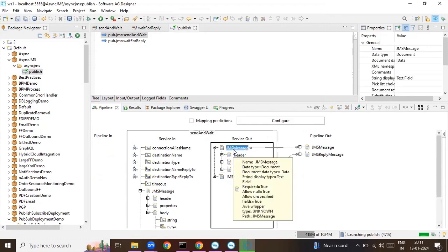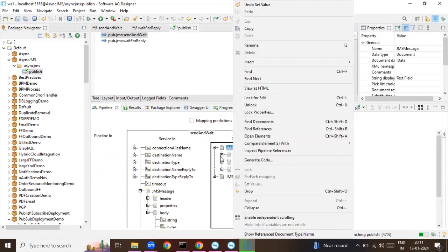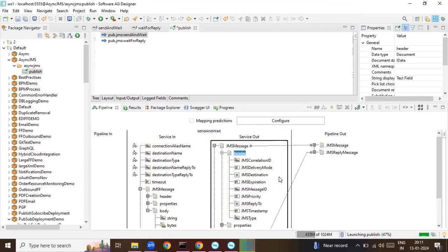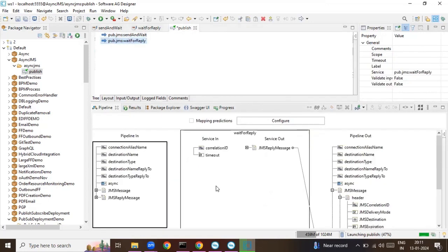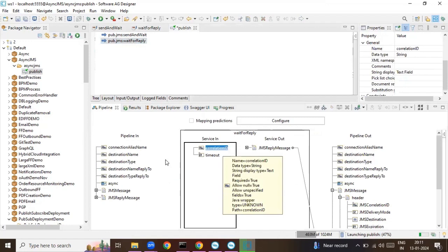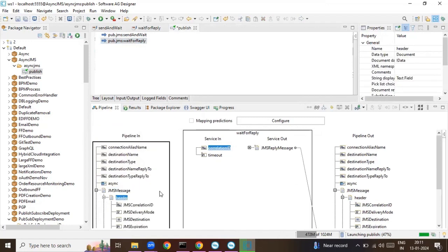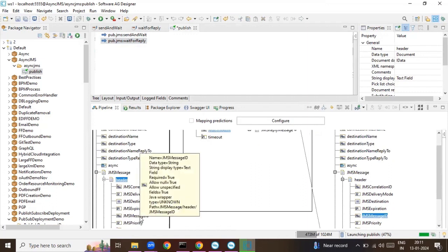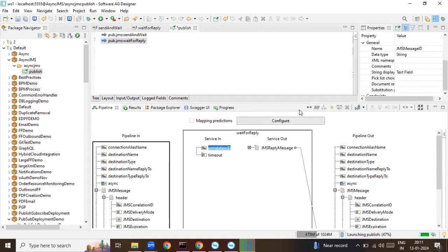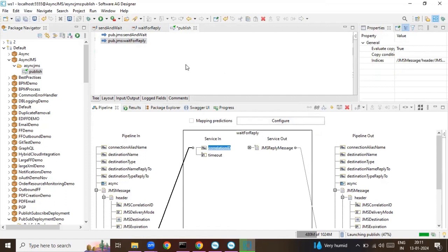Once the JMS message is published and it is waiting on the queue, we need the JMS message ID, because the wait-for-reply service looks for the correlation ID. The correlation ID is nothing but the JMS message ID returned from the send-and-wait call. Now we have created the publisher.